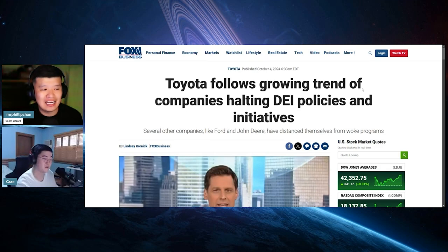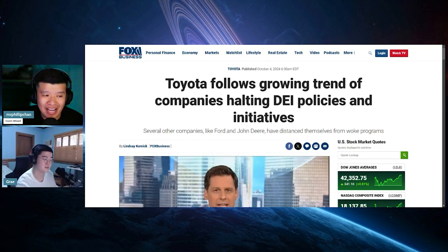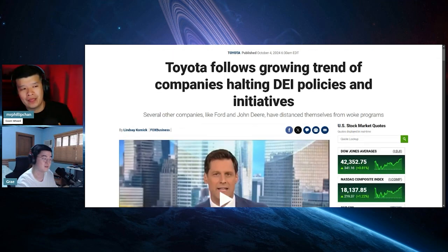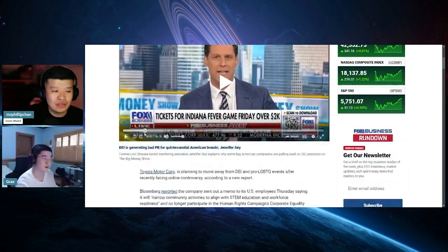And the thing is that several other companies like Ford and John Deere have distanced themselves from the woke programs as well.